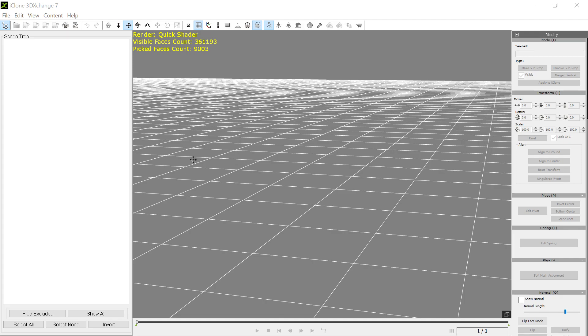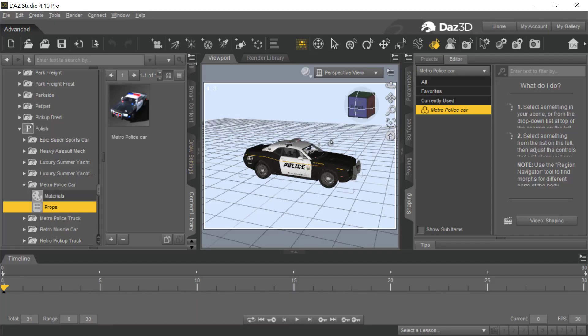Okay boys and girls, I thought somebody asked on the forum about bringing in Daz props to iClone through exchange. They weren't able to figure out how to use the test program or something to get things to be selectable and work as sub props, so I thought I would show a very quick tutorial on this.